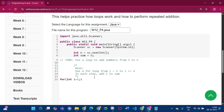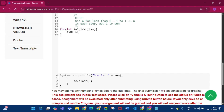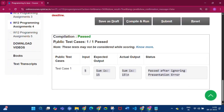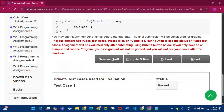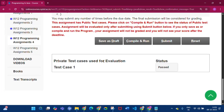We use a for loop: int i = 1; i <= n; i++. Inside the loop, we write sum += i. Then we print the sum using System.out.println. Click Save as Draft, then Compile and Run — public test cases one by one passed. Click Submit — the private test cases used for evaluation status is passed.